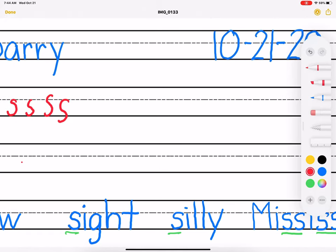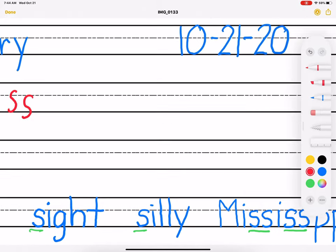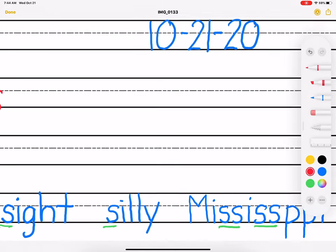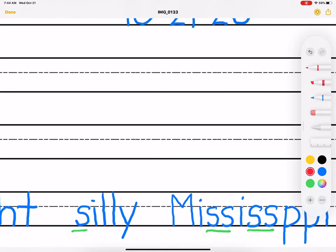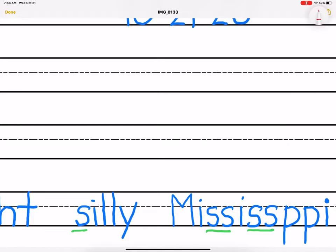The ending letters are I-G-H-T, which is a word family that we'll touch on in the future. And we have silly, which starts with an S. And finally,